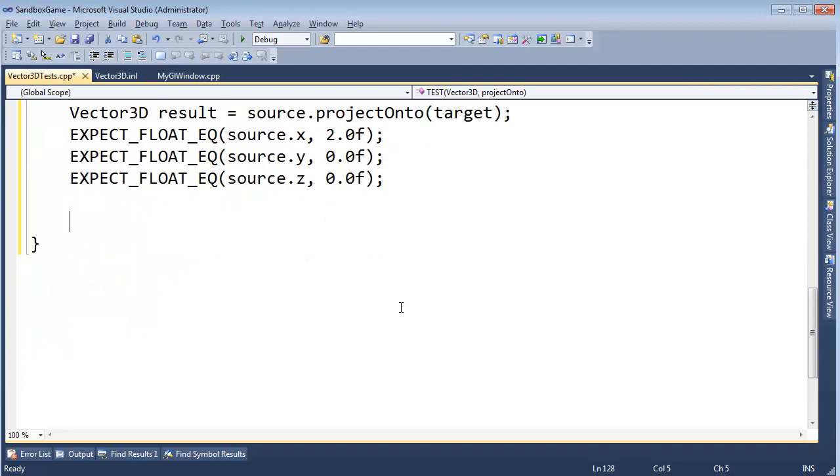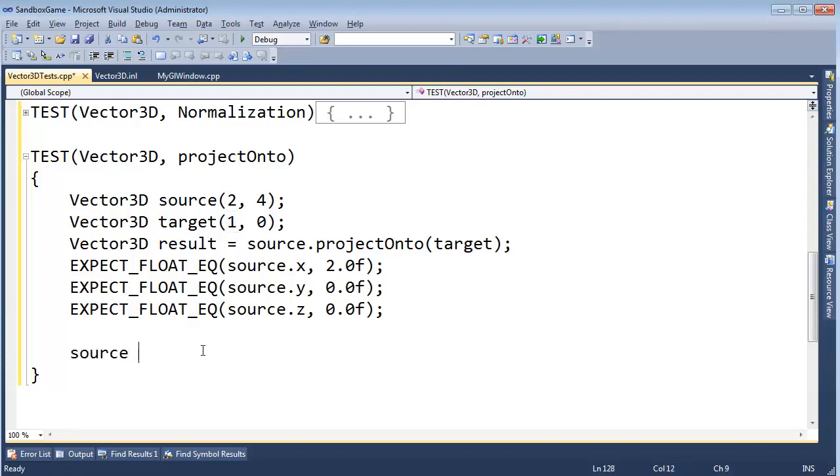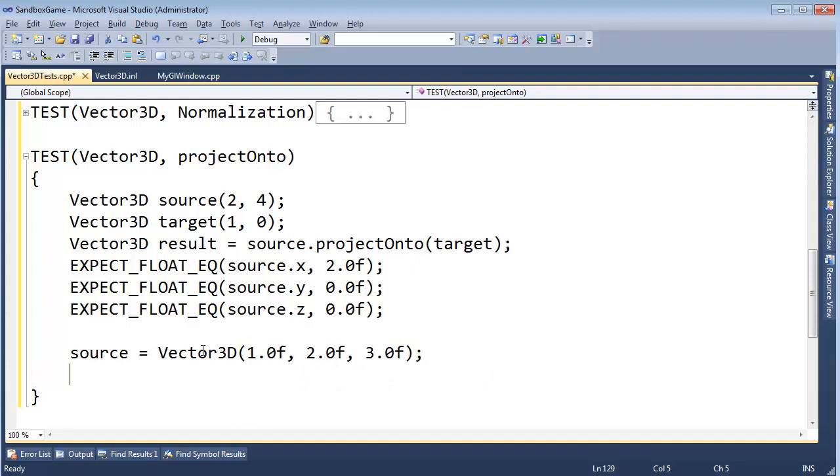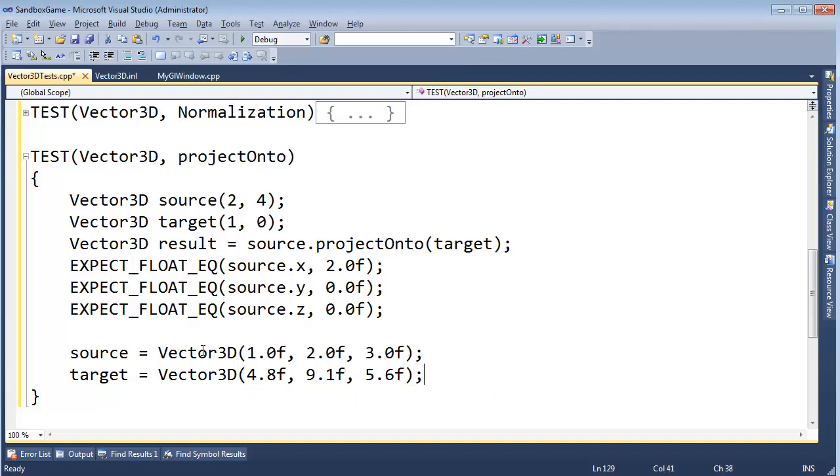Let's do something slightly more interesting than just projecting straight onto the x-axis. Let's make some interesting vectors. Source gets Vector3D 1.0f, 2.0f, 3.0f. And then target gets Vector3D 4.08f, 9.1f, and 5.6f, like so.